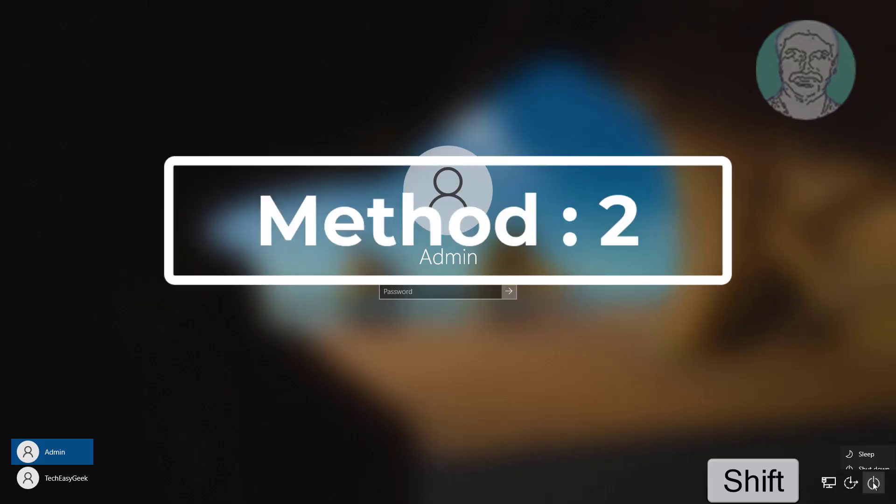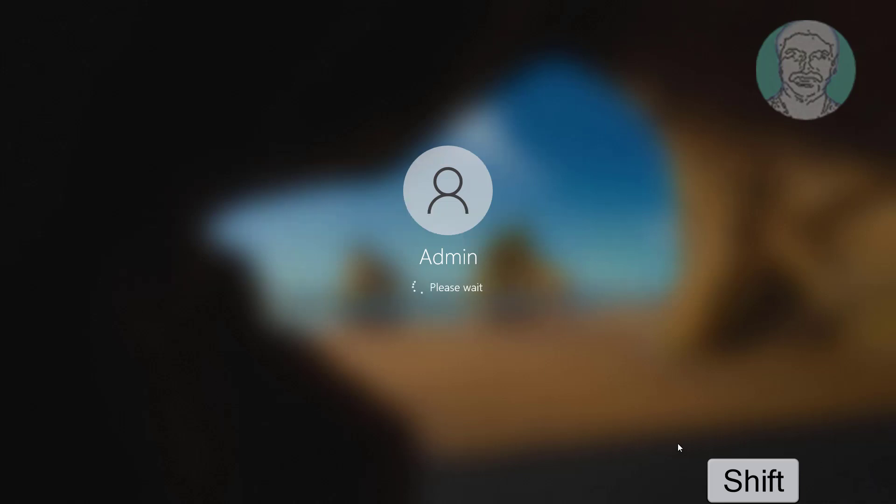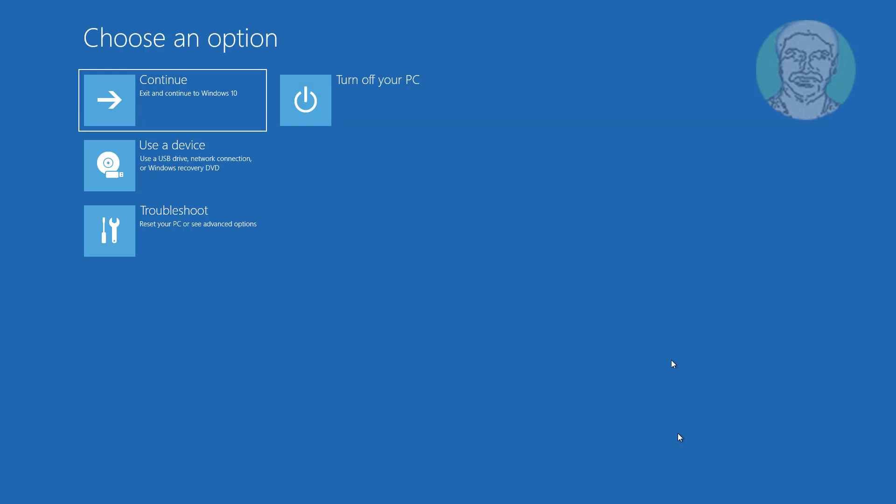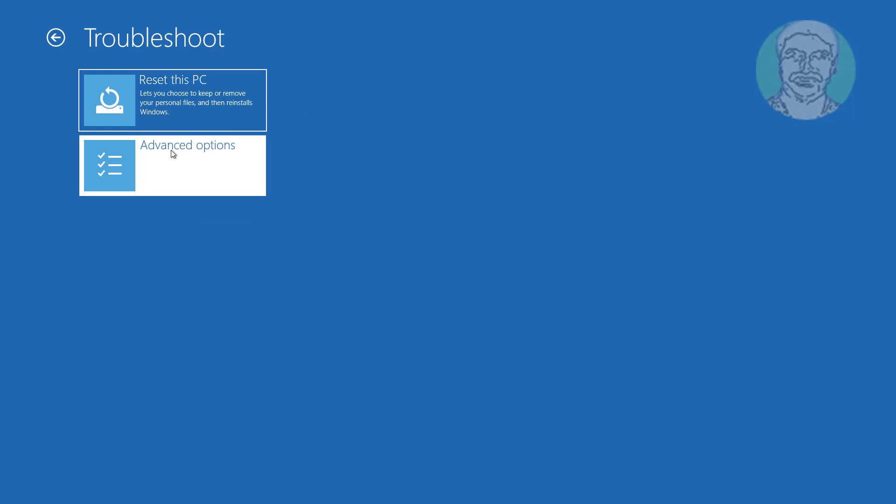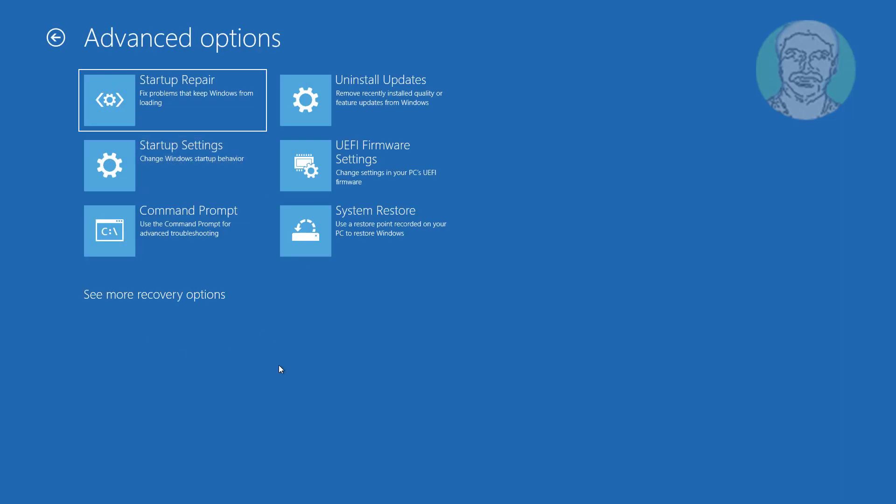The second method is to hold the shift key and click restart. Then click troubleshoot and click advanced options.